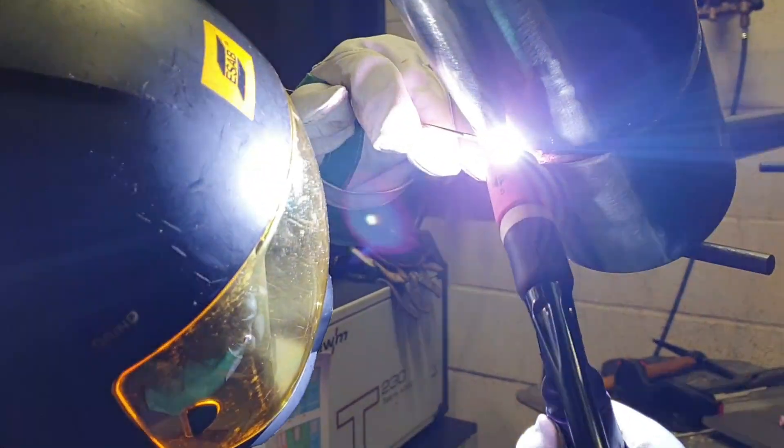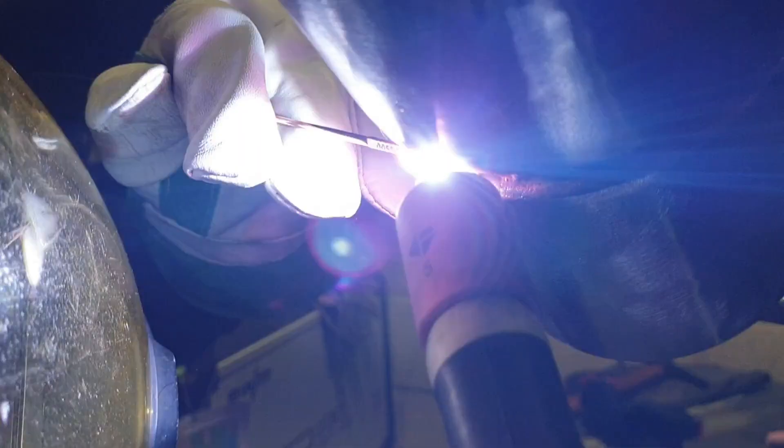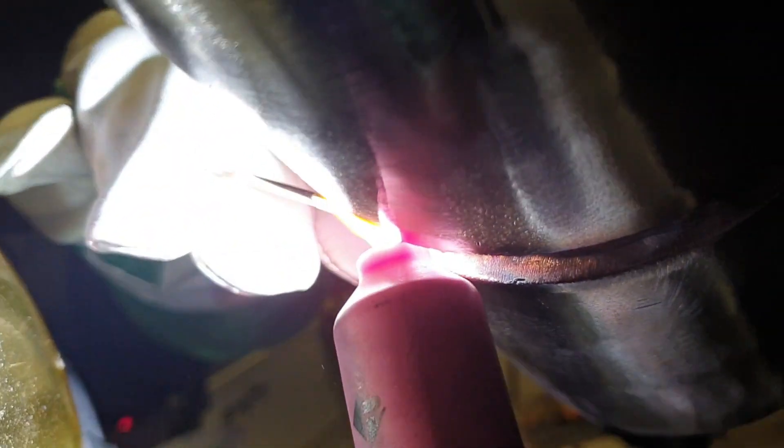A hot pass run is known as a reinforcement run, so essentially what you're doing is you're laying an extra layer of protection on top of your root.